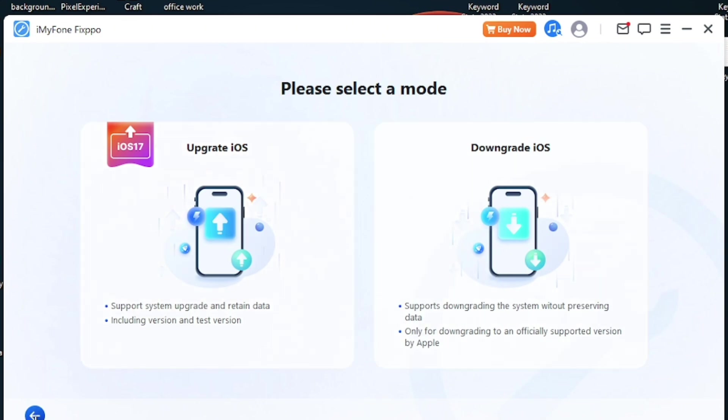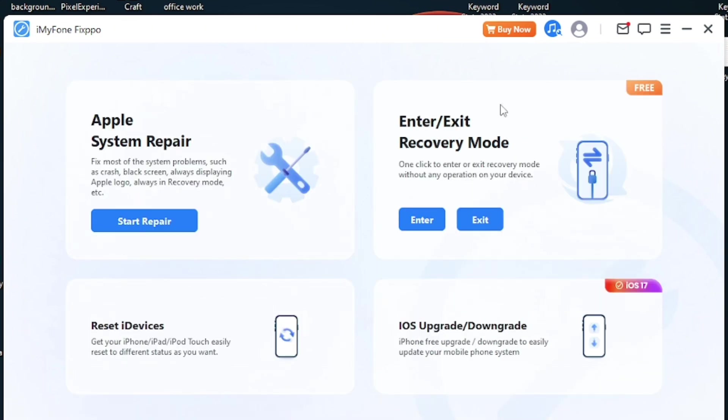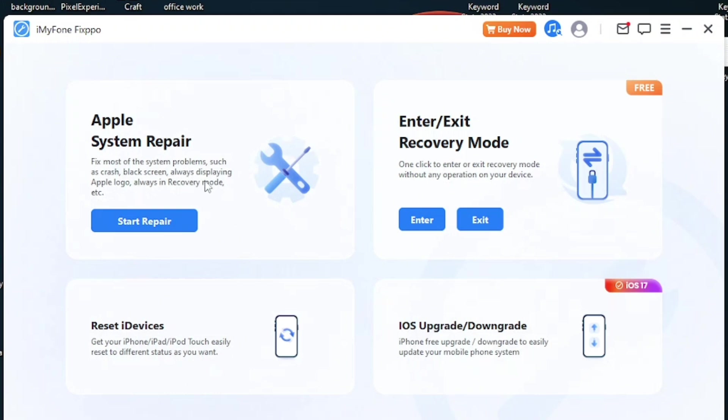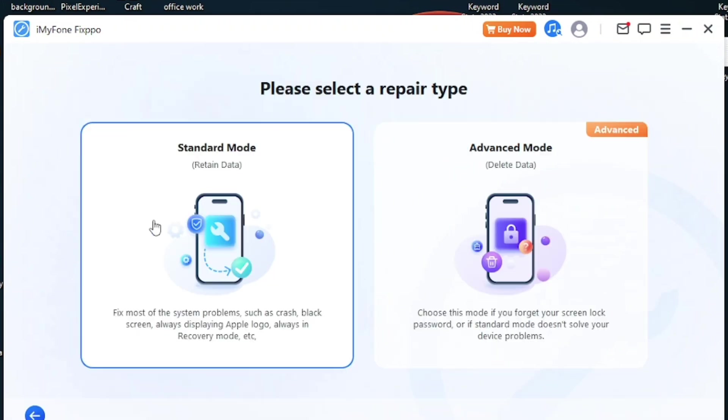Going back over here, this is the main MVP of the software named Apple System Repair. What it does is fix most of the system problems such as crash, black screen, always displaying Apple logo, always in recovery mode, etc. Go to Start Repair.